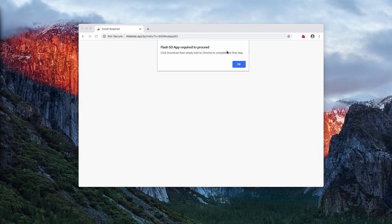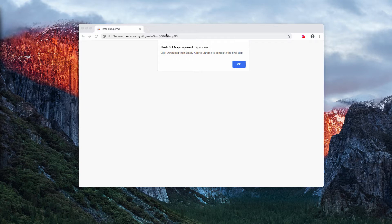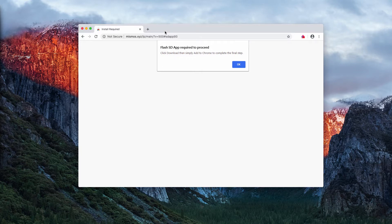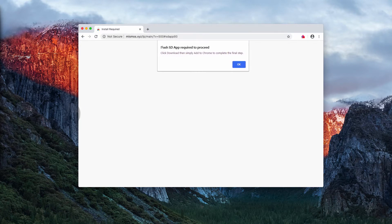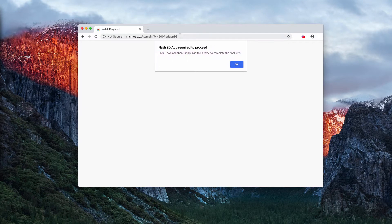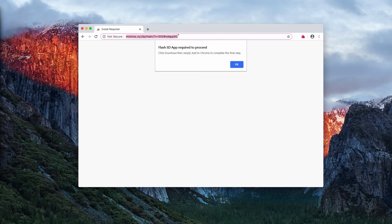Now the purpose of these pop-ups is to trick you into downloading some unwanted browser extension. For instance, you can notice that it's talking about some flash SD app required to proceed.